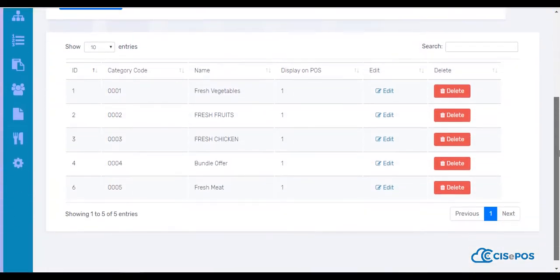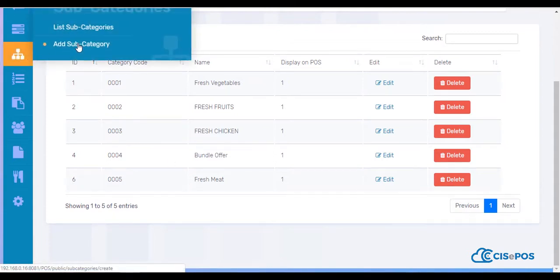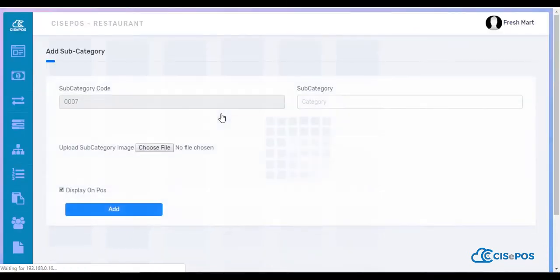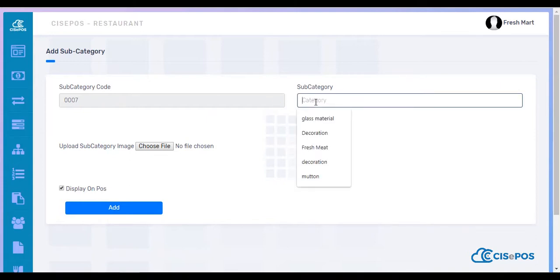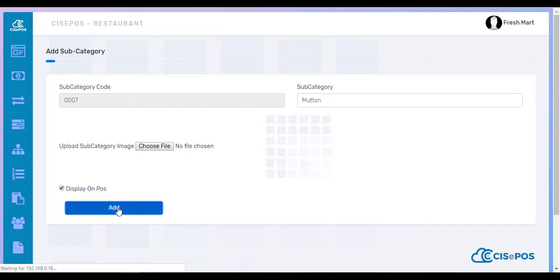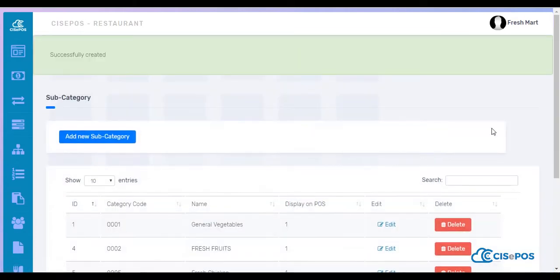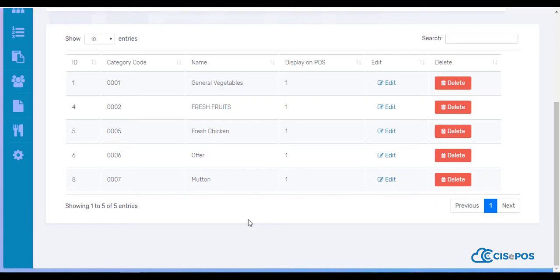We can see in the list, here it is. For a subcategory, we'll go to Add Subcategory. Same goes here - unique code, let's say Mutton, an image, check, and then add. Here it is on the list.